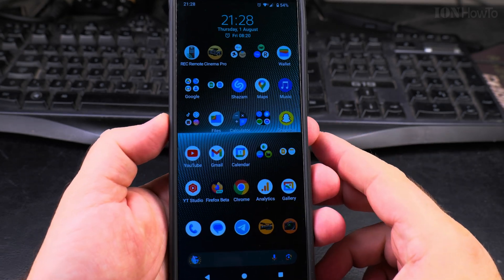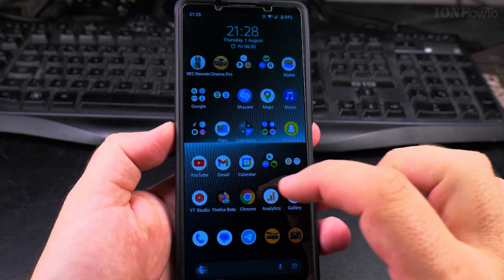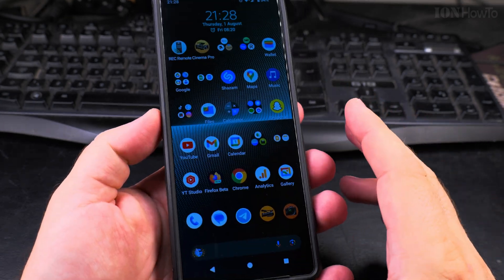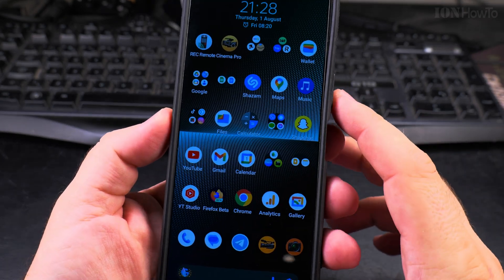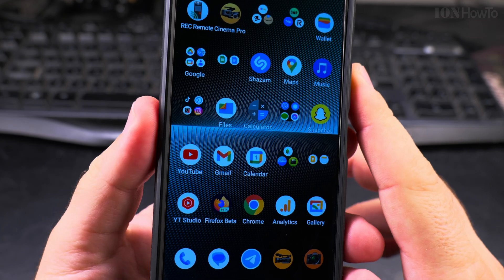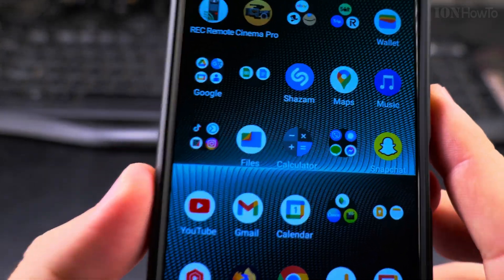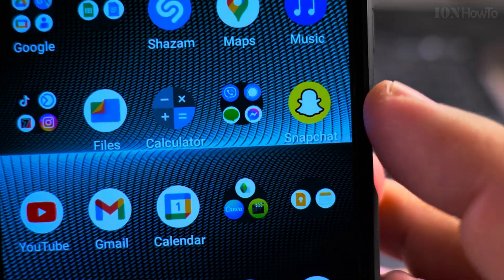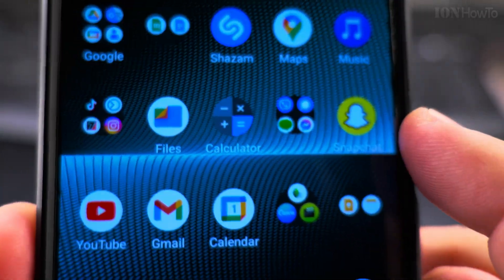In this video I will show you how to rearrange icons on an Android phone, and actually on the iPhone also the same. So we have this example up here.